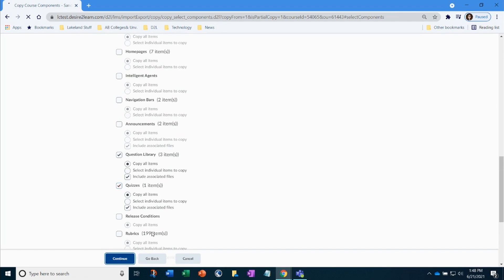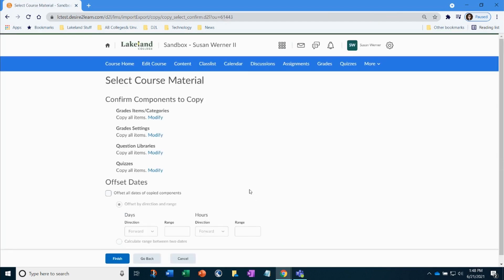Since this is an easy copy, I am brought to this summary confirmation page. You must click finish to initiate the copy process.